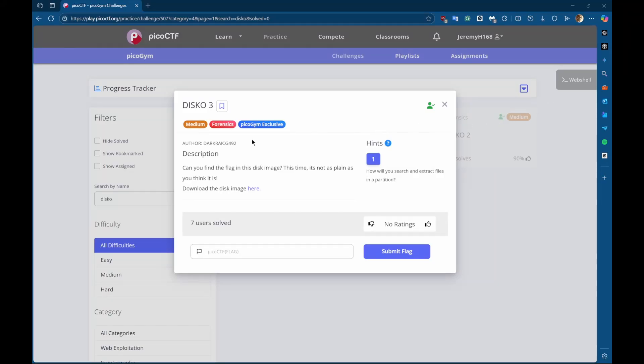In this video, I'll be showing you how to solve the Disco 3 CTF challenge on Pico CTF. The description is: can you find the flag in this disk image? This time it is not as plain as you think it is.